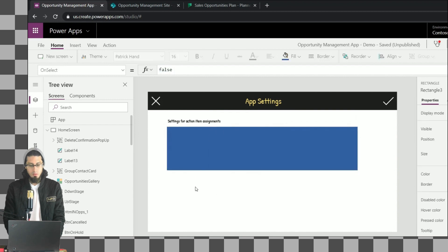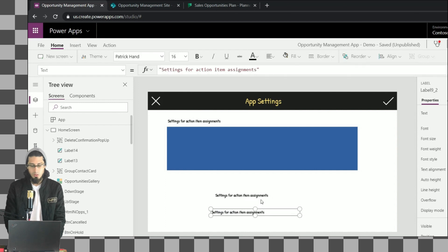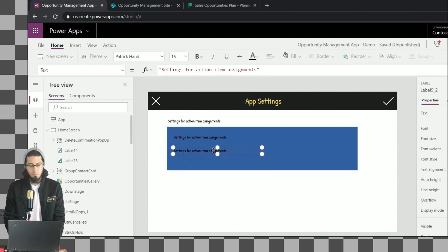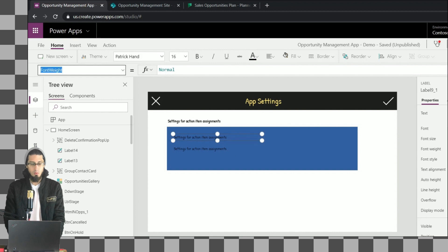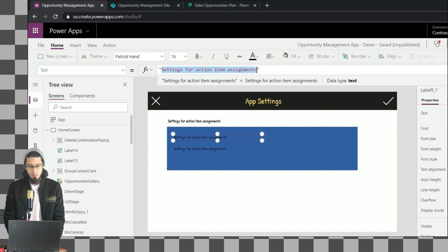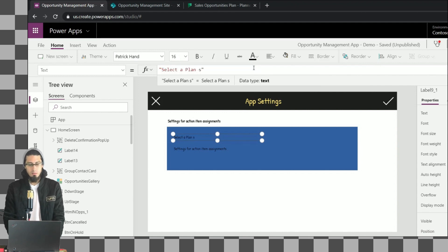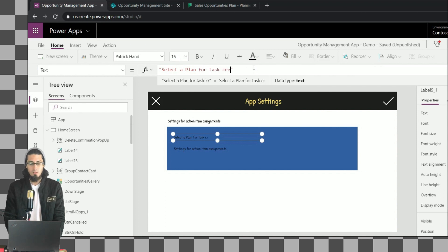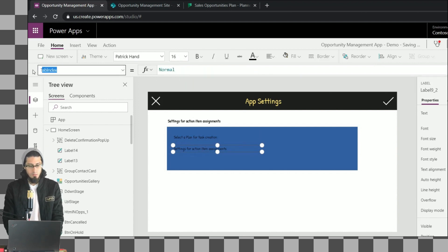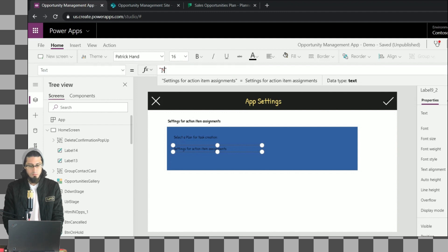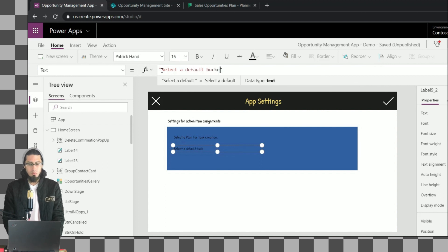Let me copy this label because we are going to create some additional labels. This one is going to be in normal style - we don't want to put it in bold. Let's change the text: this label is going to be 'Select a plan for the task creation'. And here it's going to be 'Select a default bucket'.